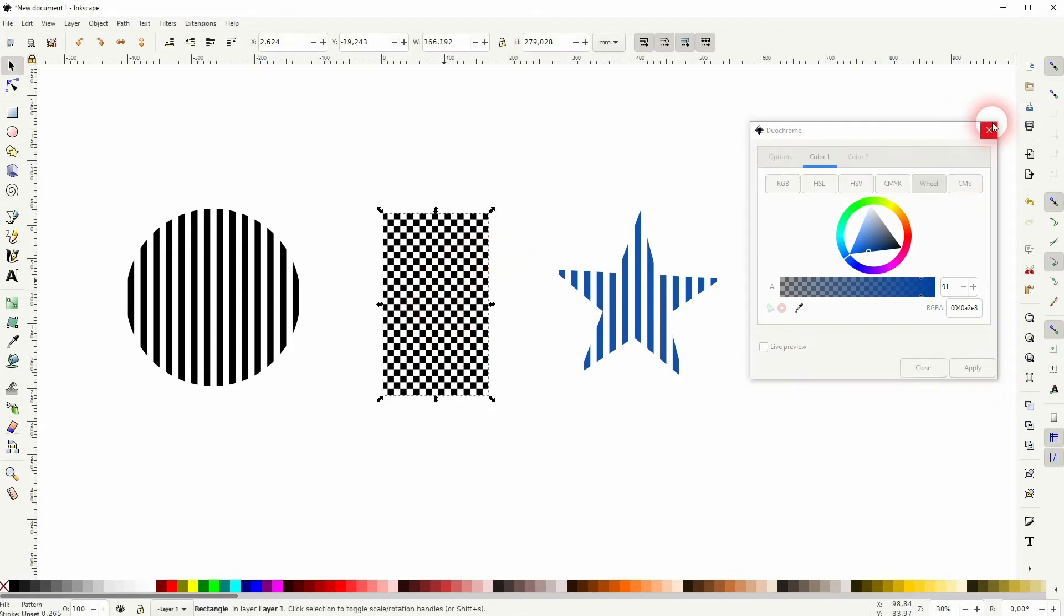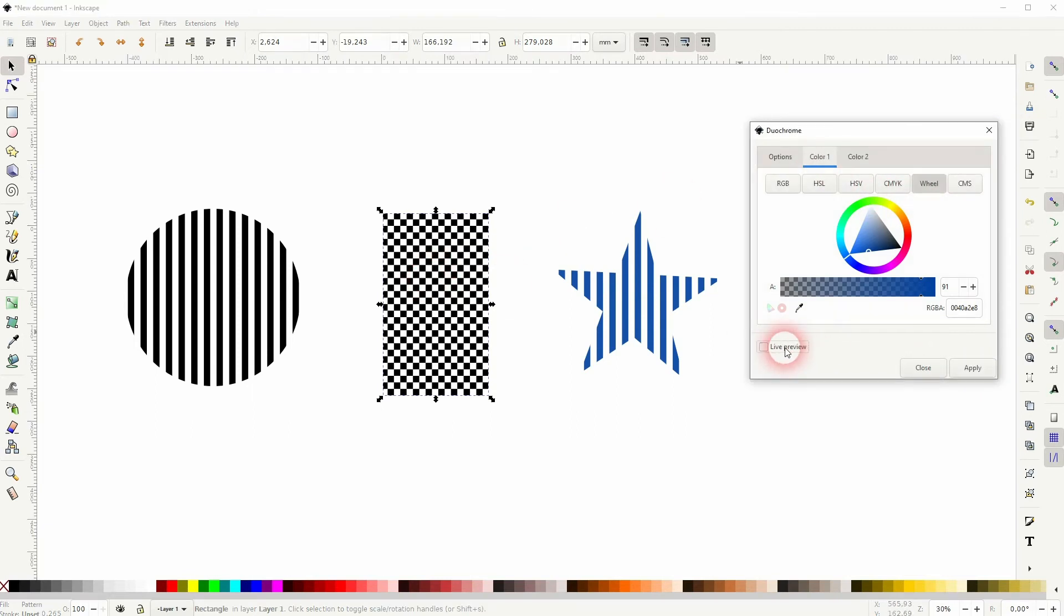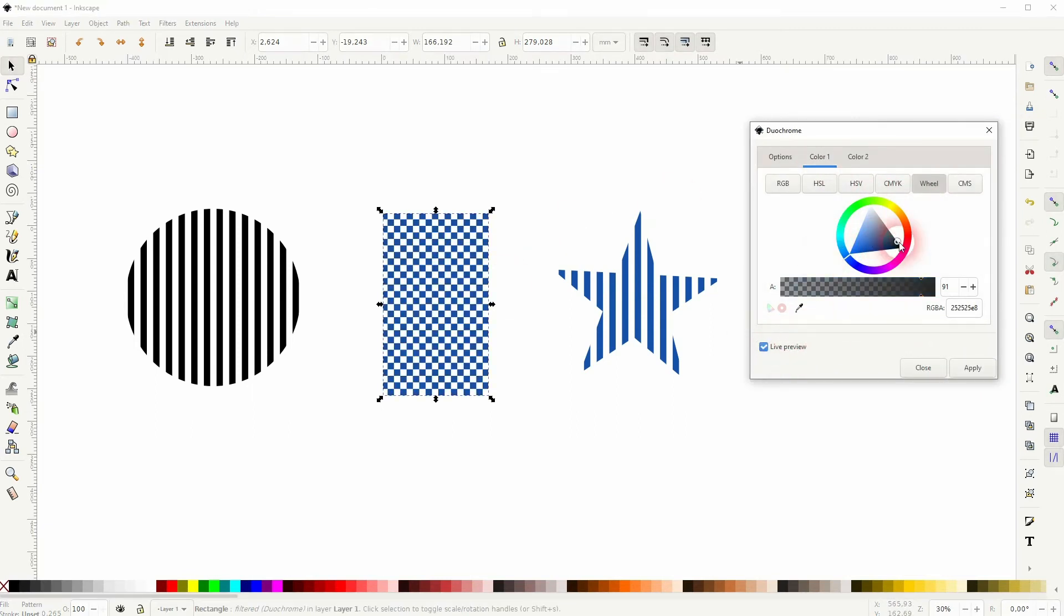I'll add it to the checkerboard, the rectangle right here. And it's the same procedure. Color one is the one that determines the color of these black squares.